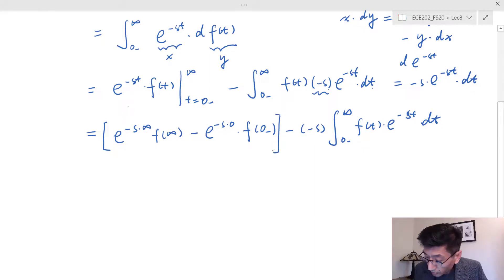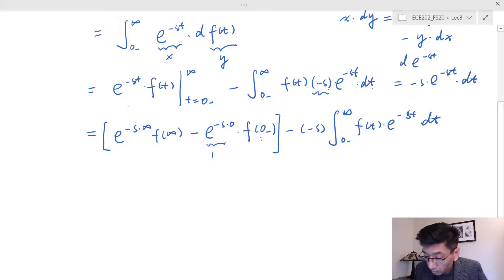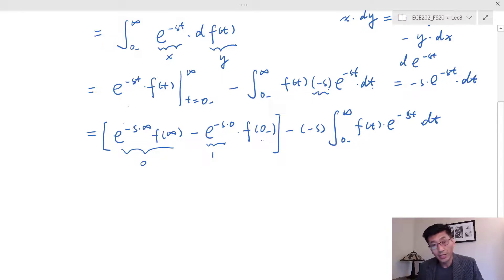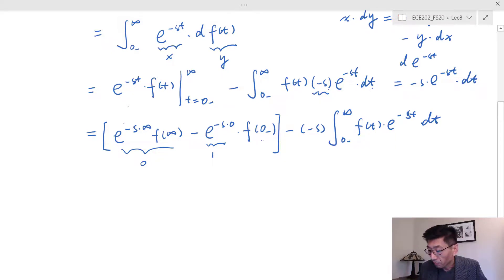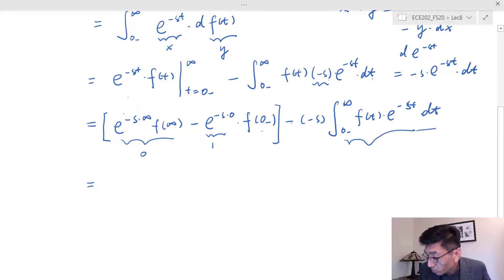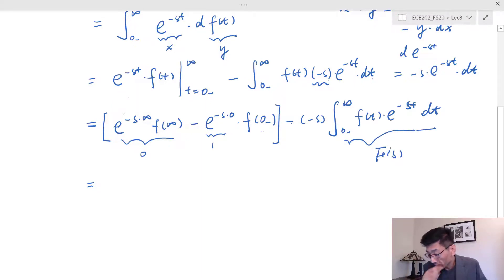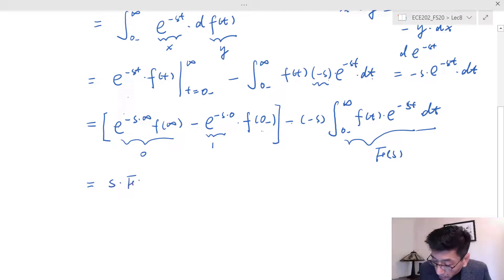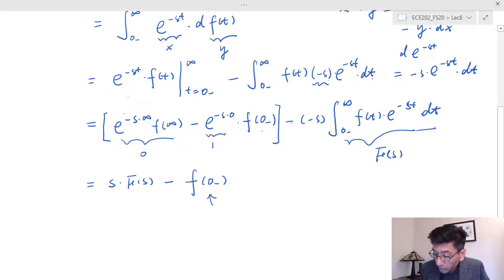Now evaluating: the term e^(−s·∞) goes to zero because we assume s has a positive real part (σ > 0), so that first boundary term vanishes. We recognize the remaining integral from 0⁻ to infinity of f(t)·e^(−st) dt is just F(s) — the Laplace transform of f(t). So the result is s·F(s) minus f(0⁻), where f(0⁻) is the initial condition.